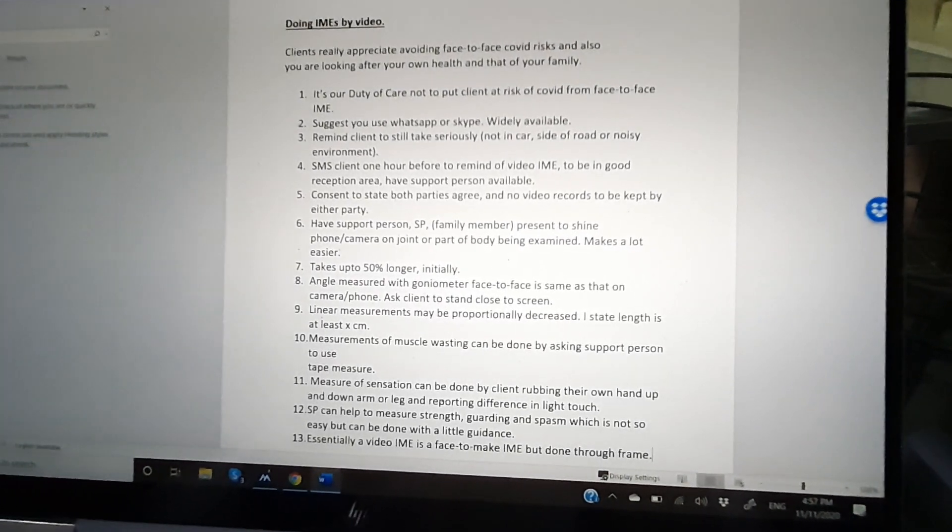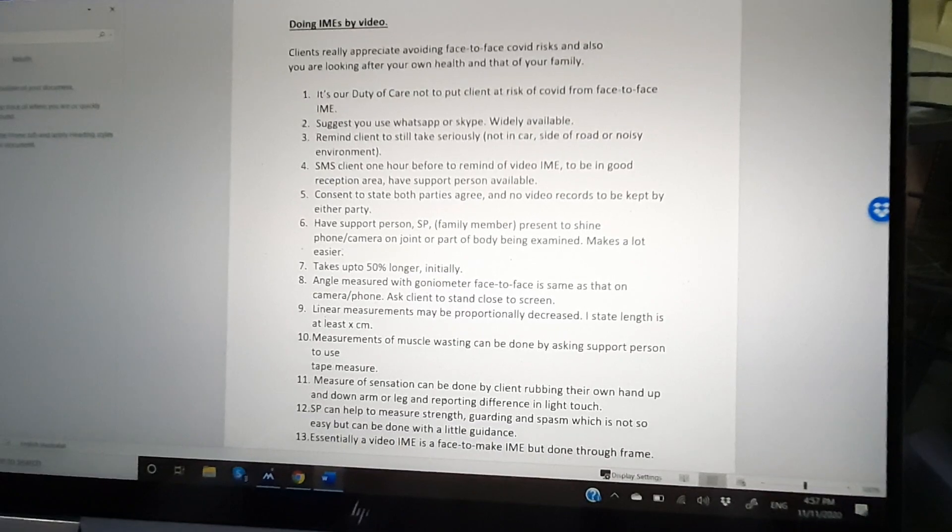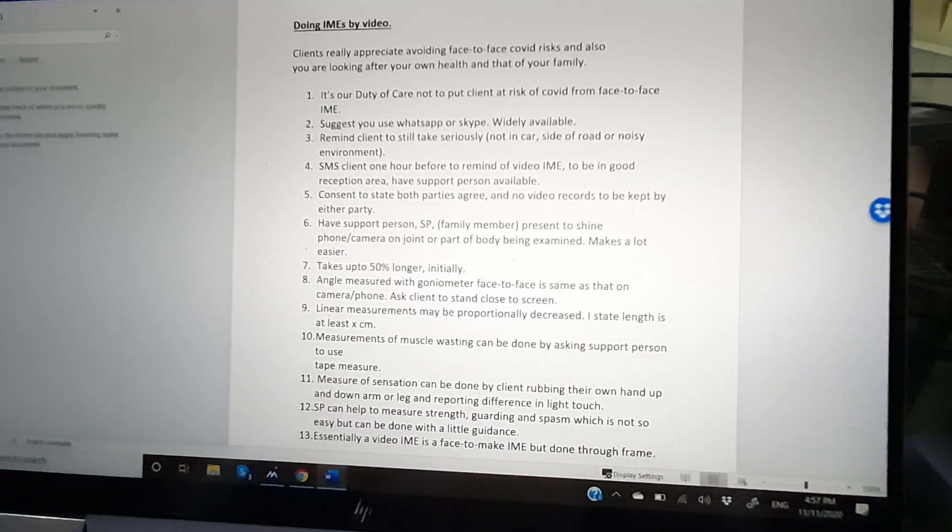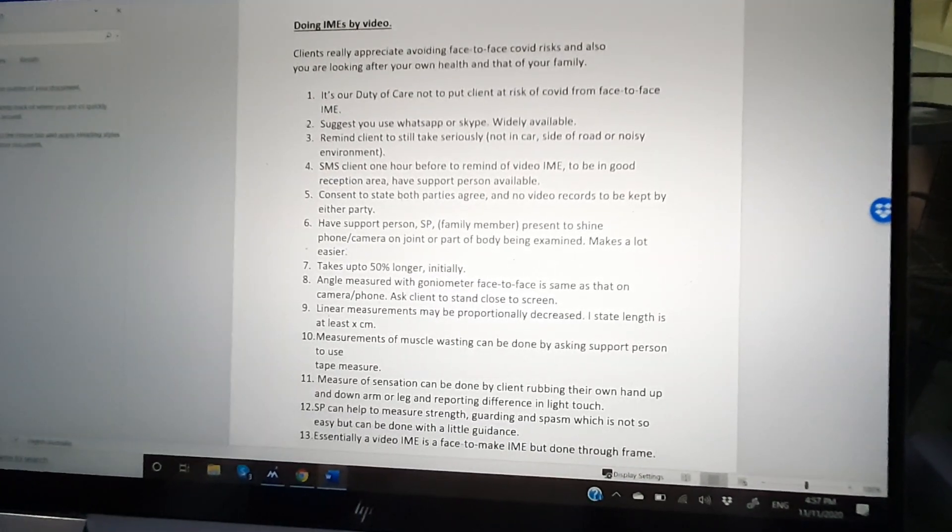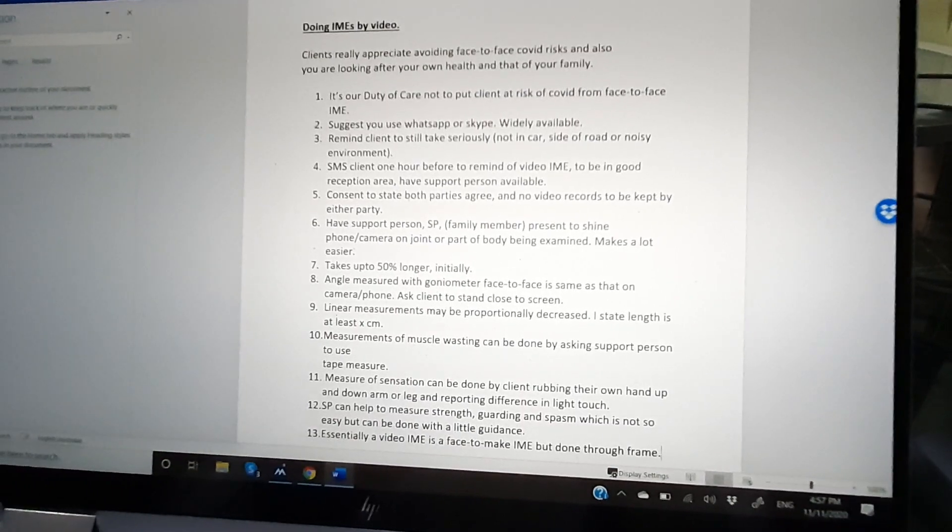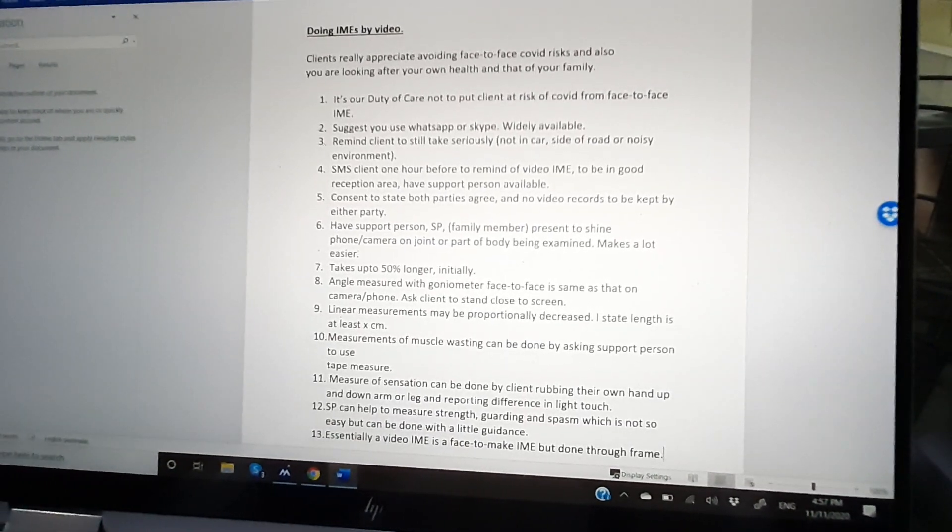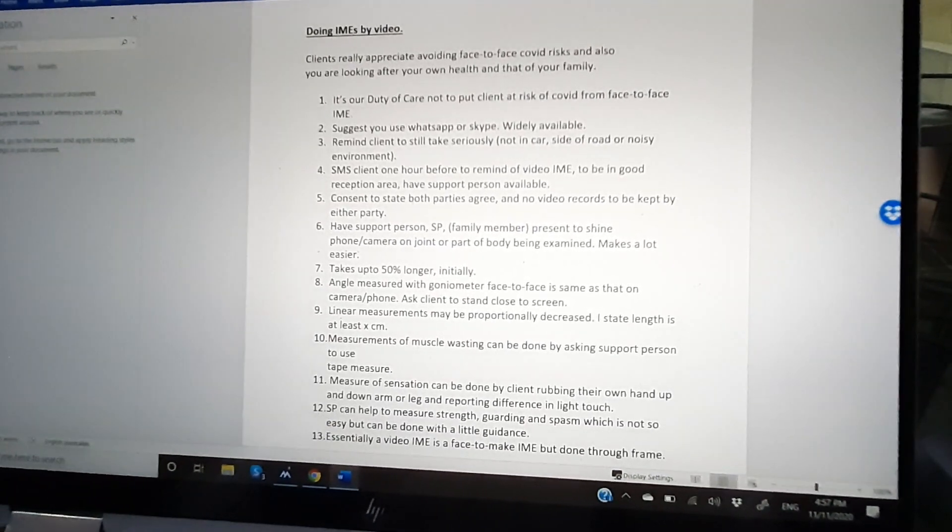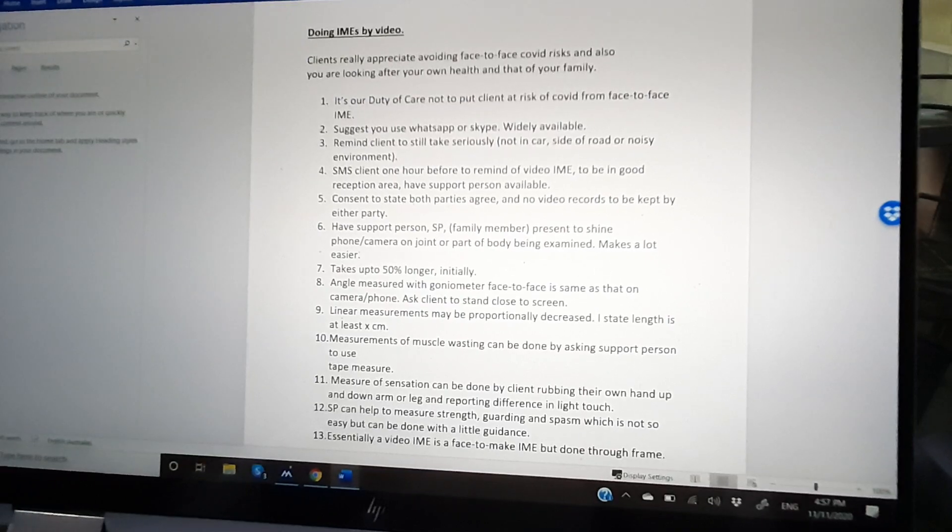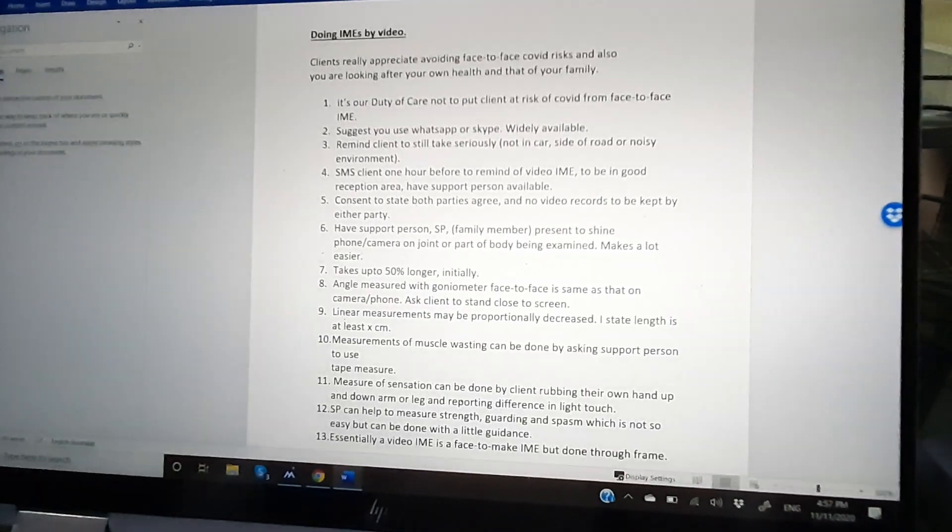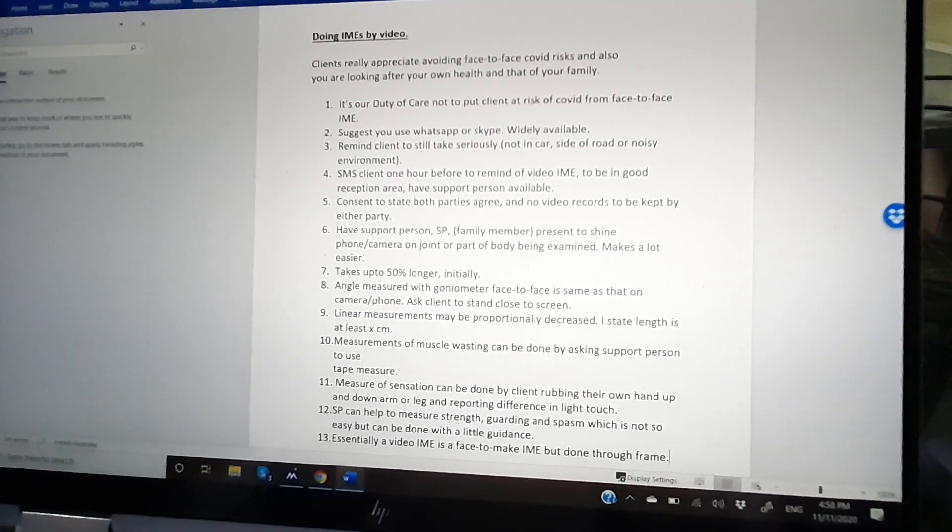Take your time and read through these points. Basically, you have to get the clients to be in a quiet place, have someone assist them, have tape measures available. Goniometers do work across the screen, and the assistant that they have by their side can do tape measurements for you.